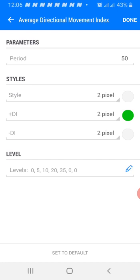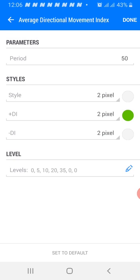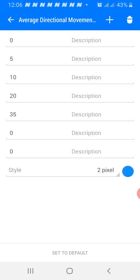The Plus DI is also two pixels — use the color of your choice; I'm using green. The Minus DI is also two pixels in the color of your screen background. Same for the DI line — color of your screen. The levels should be 0, 5, 10, 20, 35, 0, and 0. This DI tie should be two pixels in a color of your choice; I'm using blue. Then click Done.